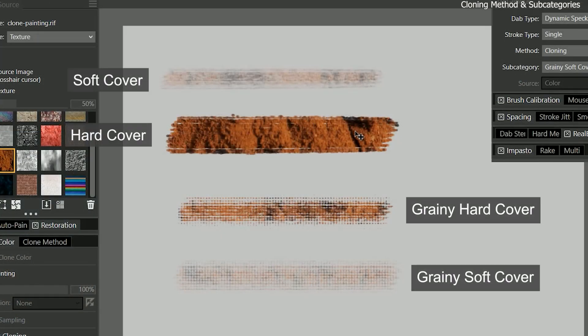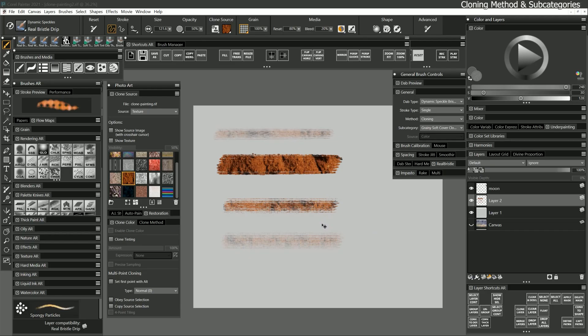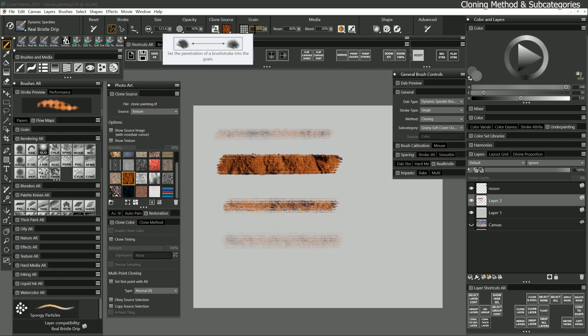Soft cover and hard cover give you softer or sharper details respectively. Grainy soft and hard cover can utilize paper grain. You'll need to choose a paper with some contrast and set grain to an appropriate value to see the effects of the grain.